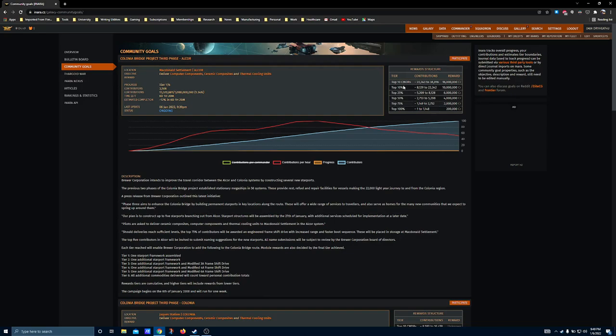And thankfully, since there's going to probably be a lot of contributors, these reward pools are probably going to shrink a little bit as more and more people jump in.